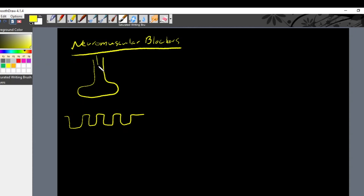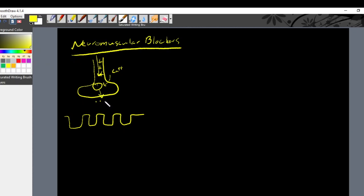We have an excitatory action potential traveling down this terminal axon. This positive voltage is going to activate voltage-gated calcium channels, so calcium will enter the cell. That will cause vesicles containing acetylcholine to spill their contents into the synaptic cleft, where acetylcholine will bind to the nicotinic acetylcholine receptor and activate it.